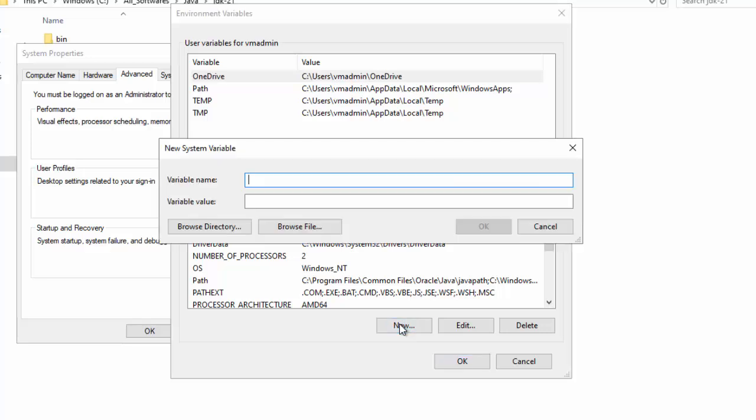Click New. Under variable name, in caps, type Java underscore Home. Under value, paste the JDK path we just copied a few seconds back. Now, this is the Java underscore Home variable. Click on OK.